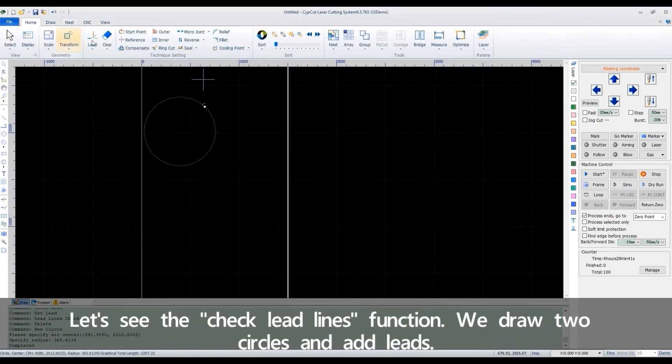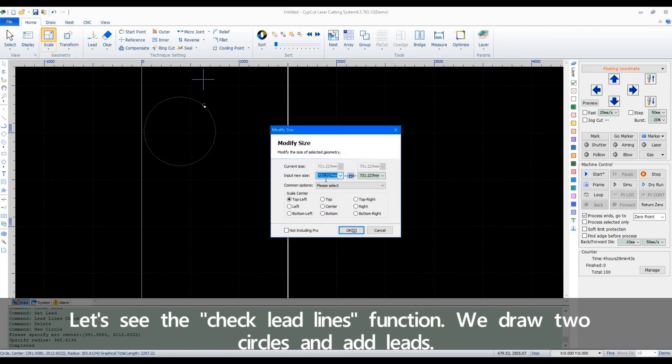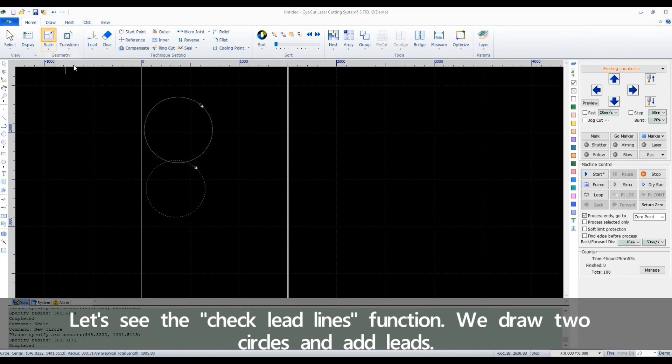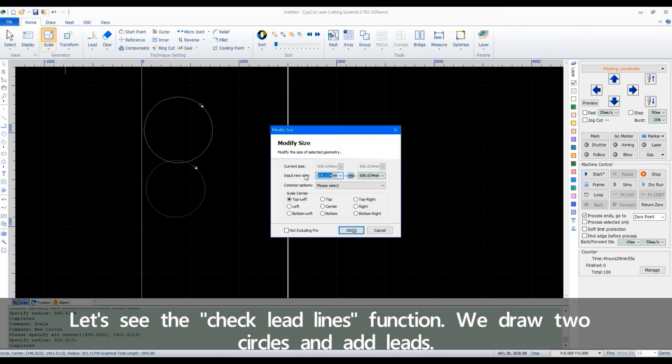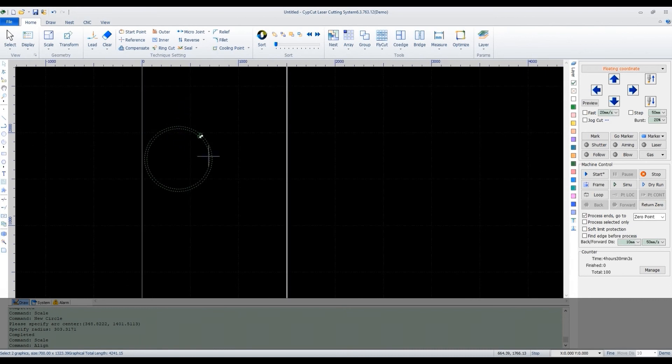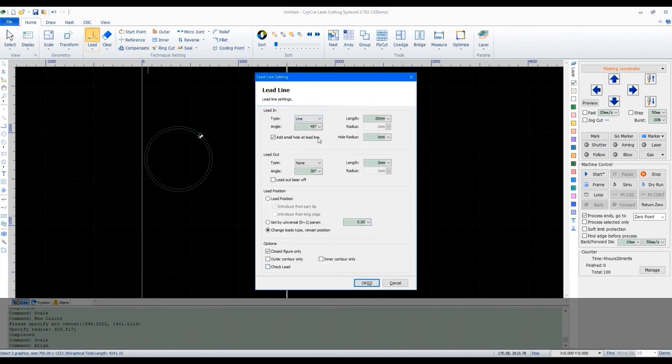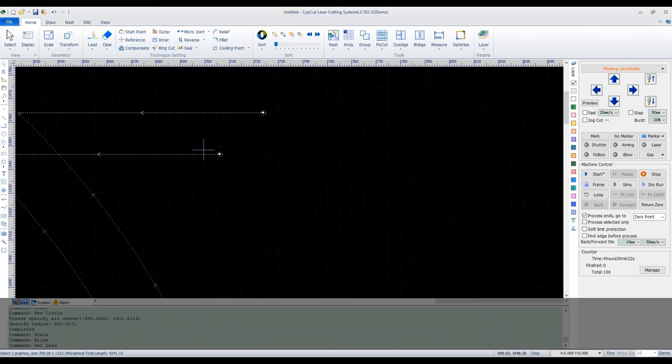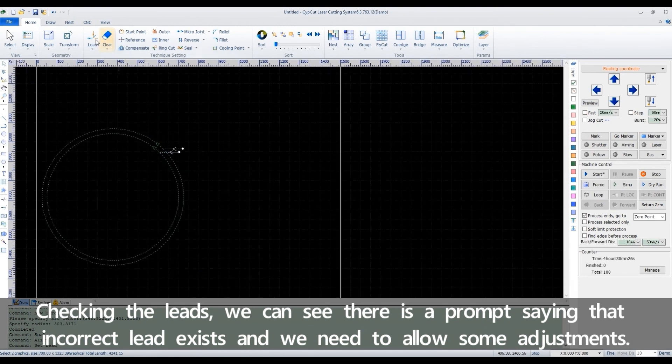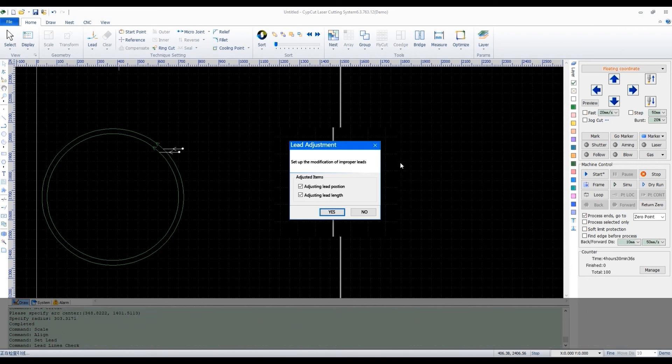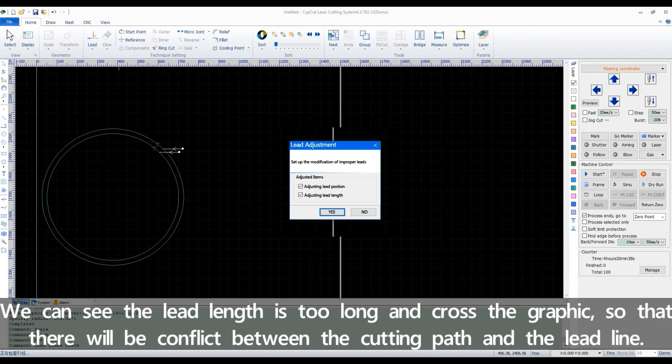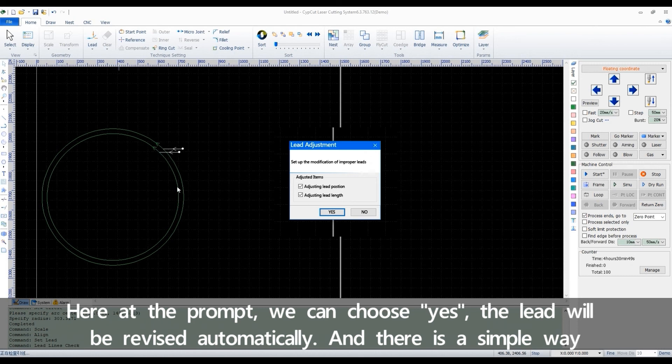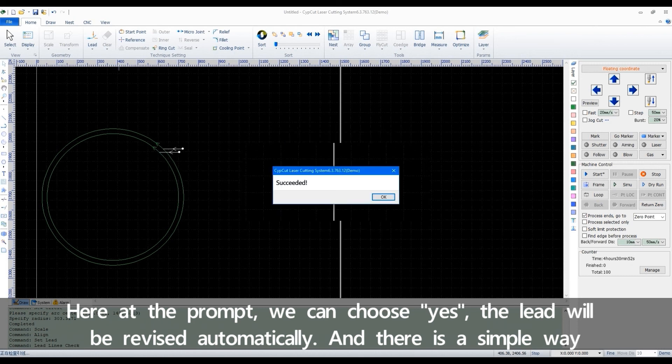Let's see the check lead lines function. We draw two circles and add leads. Checking the leads, we can see various prompts saying that incorrect lead exists and we need allow some adjustments. We can see the lead length is too long and cross the graphic so that there will be conflict between the cutting path and the lead line. Here at the prompt, we can choose yes. The lead will be revised automatically.